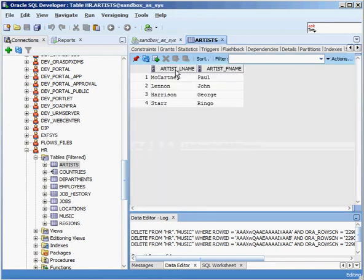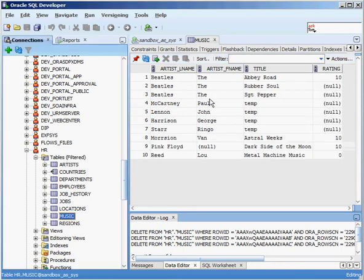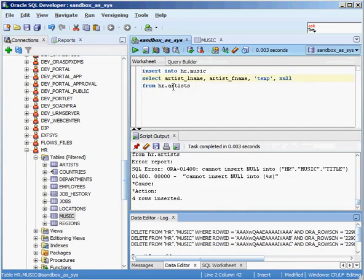Hopping back into the music table and refreshing, I can see Paul McCartney, John Lennon, George Harrison, and Ringo Starr all in there with the temp values. So those are the three basic forms of the INSERT statement: one where you specify all columns, one where you specify some columns, and one where you use a SELECT to pull from other parts of the database. I won't cover every permutation since most of the time inserts run through applications, but it's important to know how the INSERT statement works.